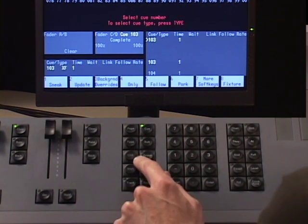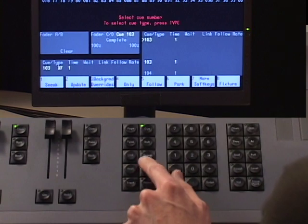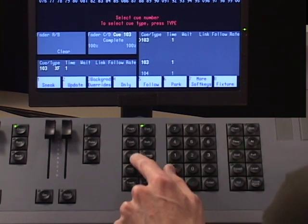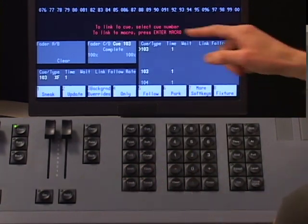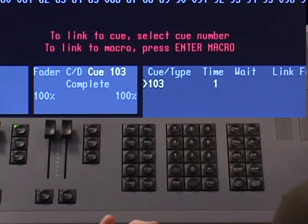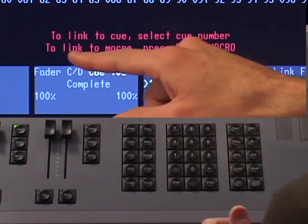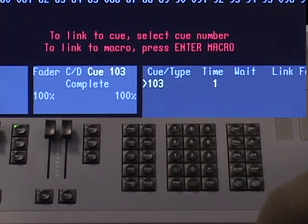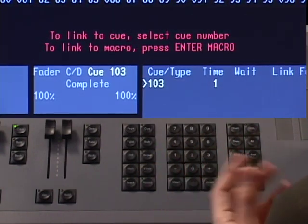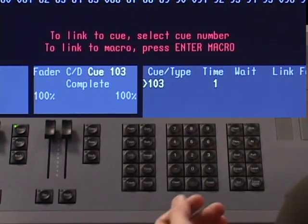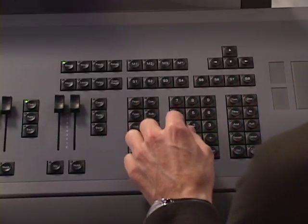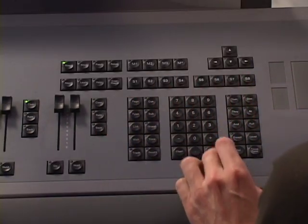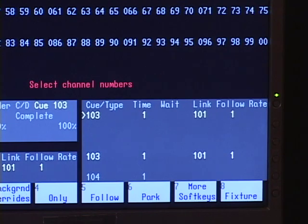A link is a key, a hard key on your console. It's right next to group. I'm going to hit link. And my command prompt says to link to a cue, press the cue number, or to link to a macro, press enter macro. In this case, I'm going to link to a cue number because I want to go back up to say cue 101. So the cue number I want is 101, enter. And now you'll see that cue 103 links to cue 101.